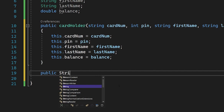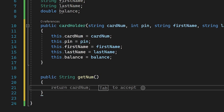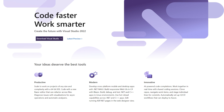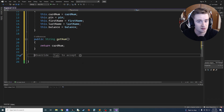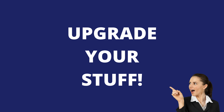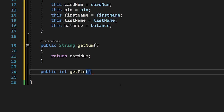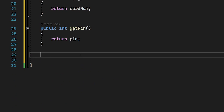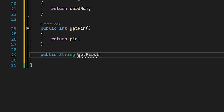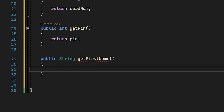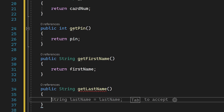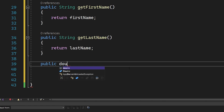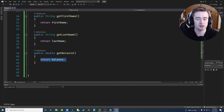Now let's set up our getters for all these properties. We'll have 'public string GetNum' which returns cardNum, 'public int GetPin' returning the pin, 'public string GetFirstName' returning firstName, 'public string GetLastName' returning lastName, and finally 'public double GetBalance'. That last one is probably going to be the most useful one throughout our program.